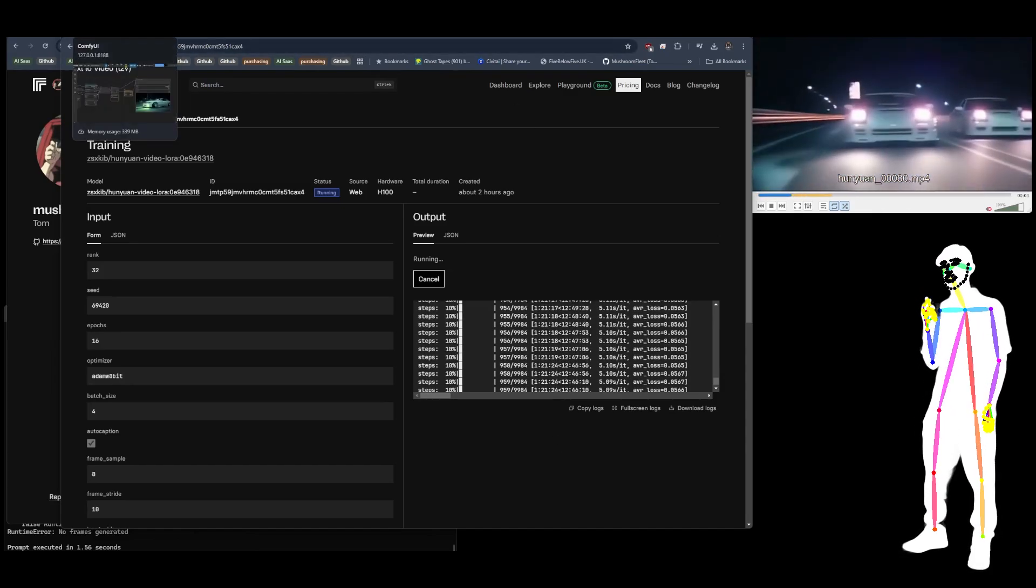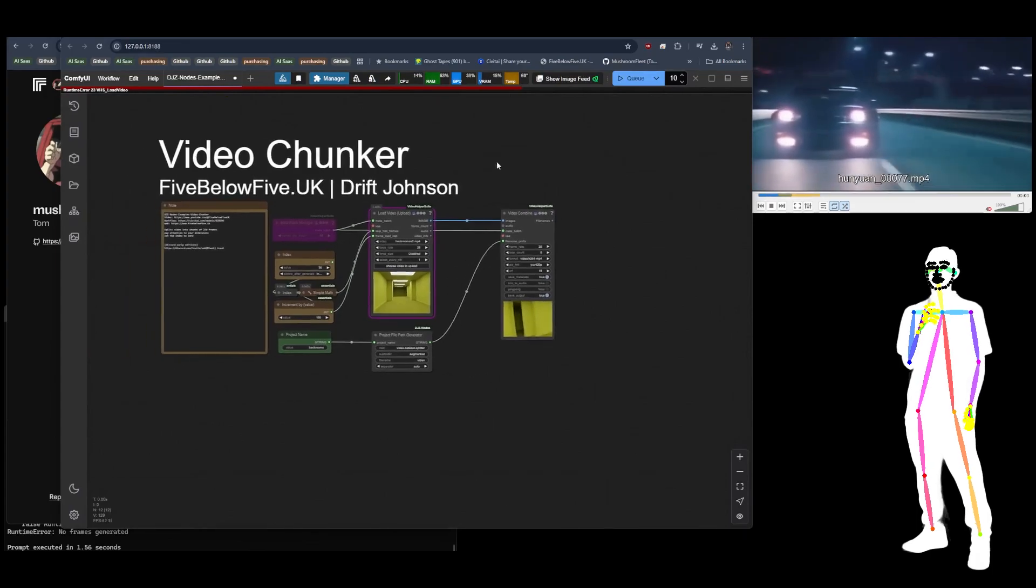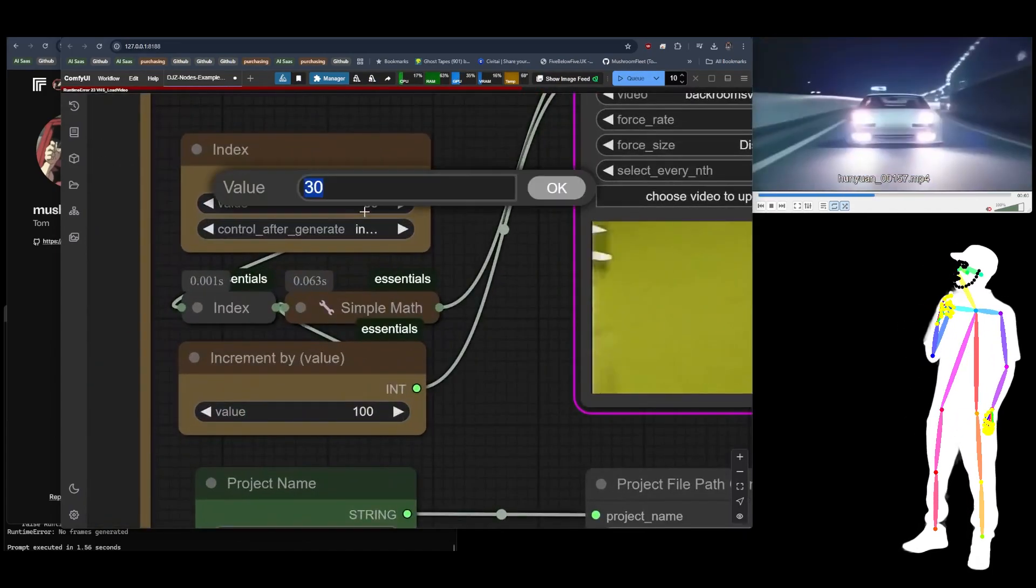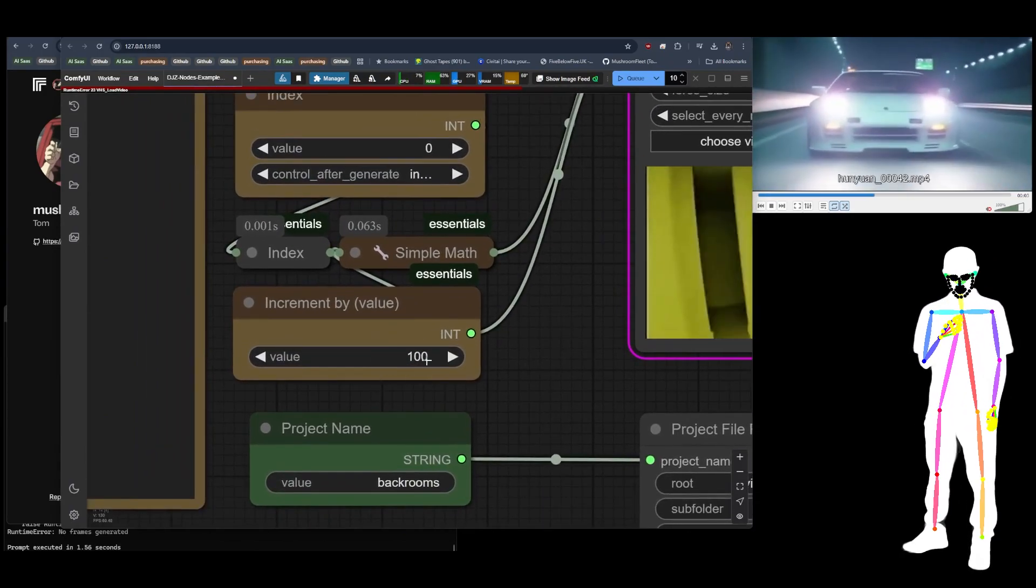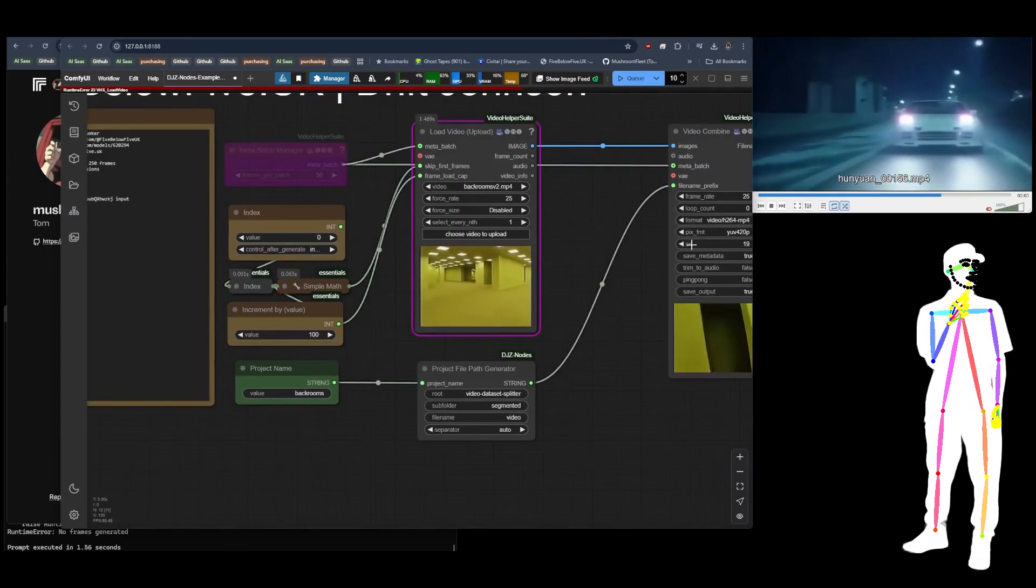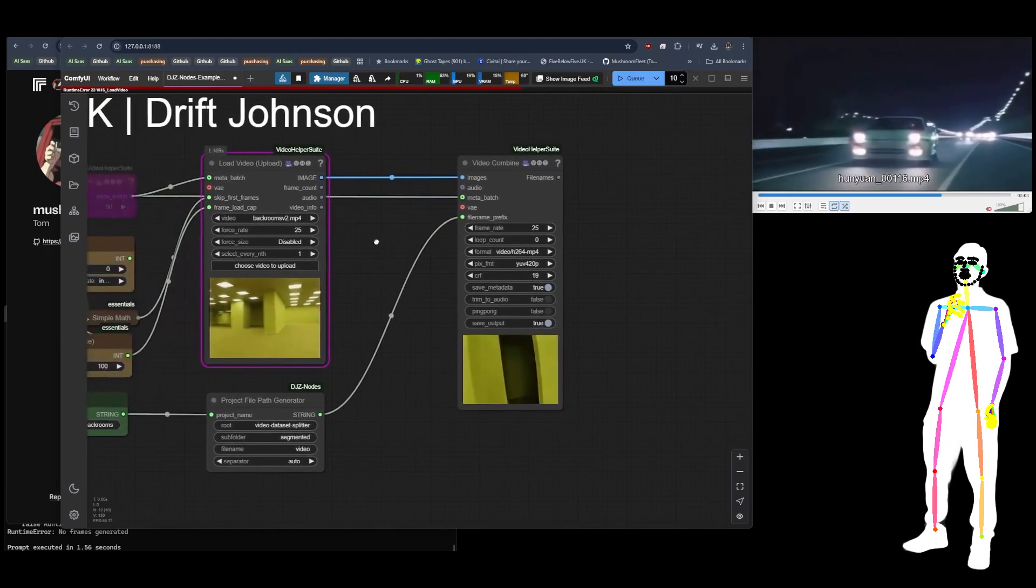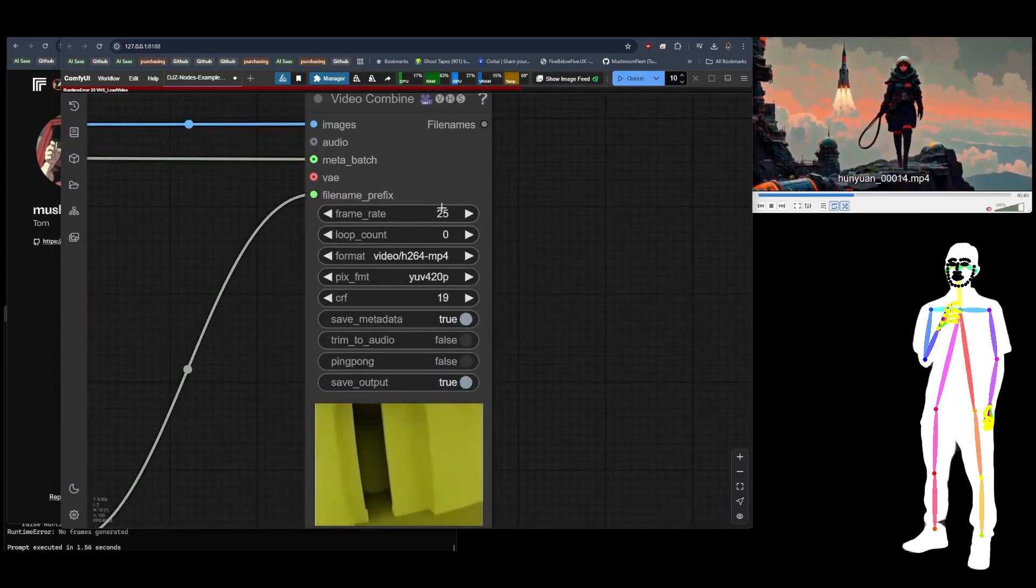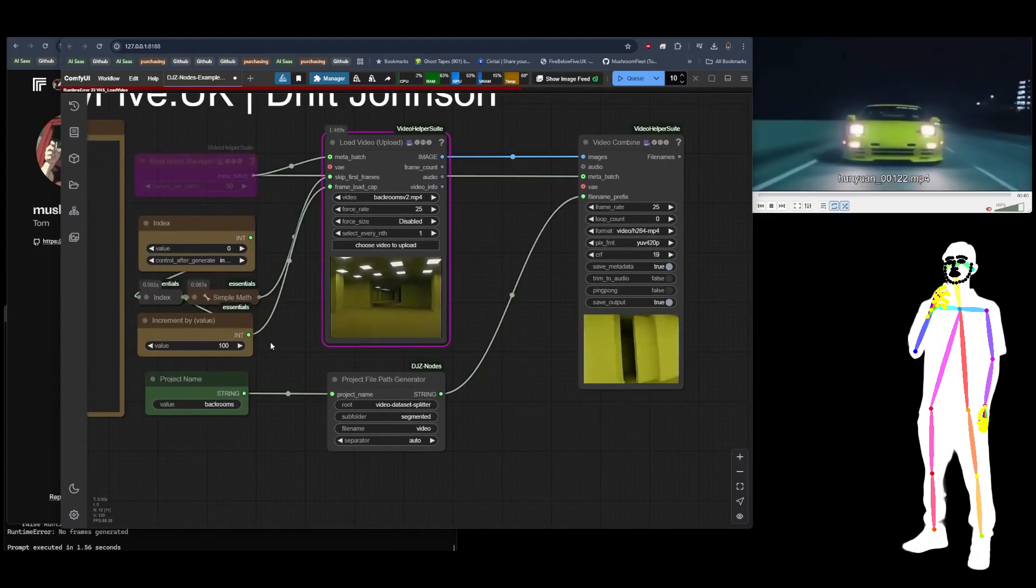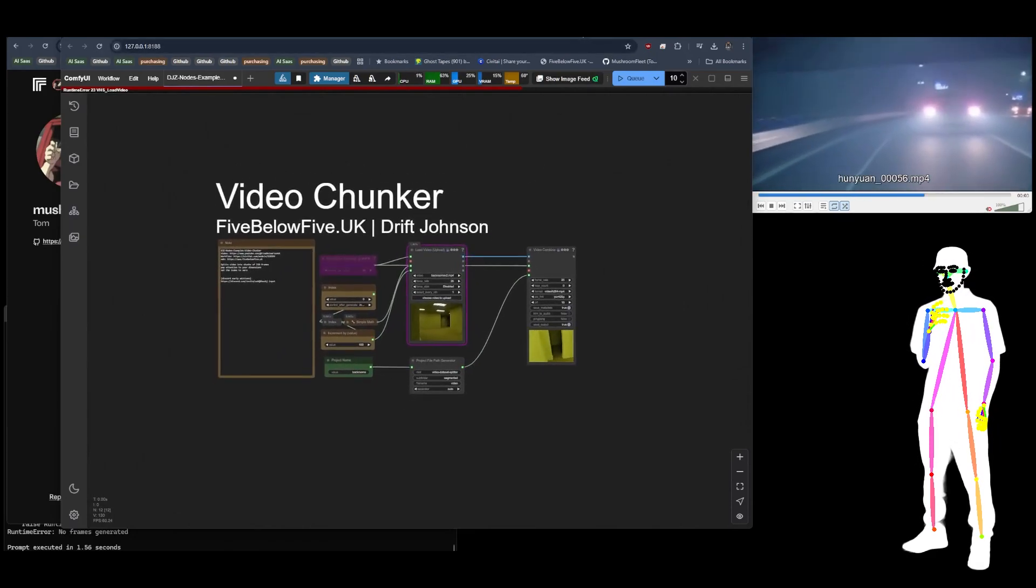Remember I told you I used a chunker to chunk my video into segments? Well, the way I did that was using my video chunker workflow, which is really simple. You set the index to zero and then what you do is you have it set to the number of frames you want each chunk to be. For me that is 100, and then all you have to do is queue it up. It's set to force rate to 25, so all it's going to do is you put your project name in and then it's going to save all of those chunks.